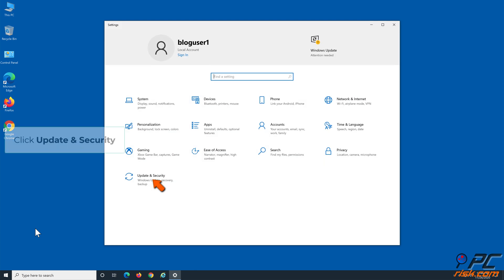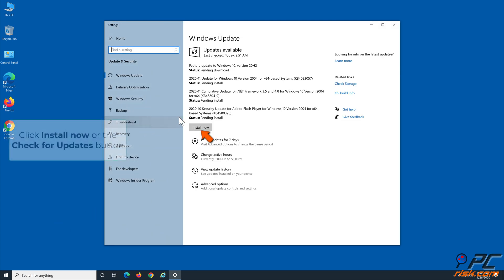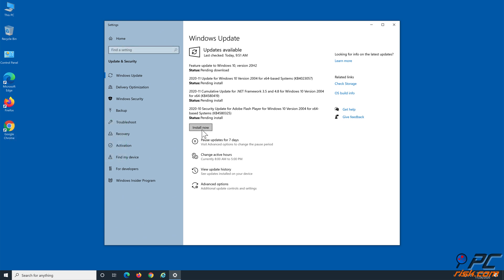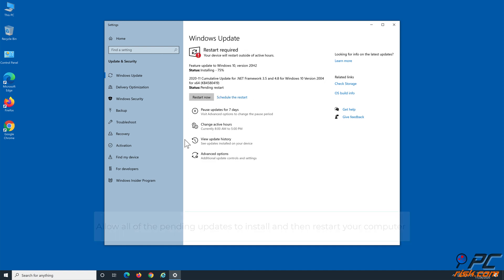Click Update and Security. Click Install Now or the Check for Updates button. Allow all of the pending updates to install and then reboot your computer.